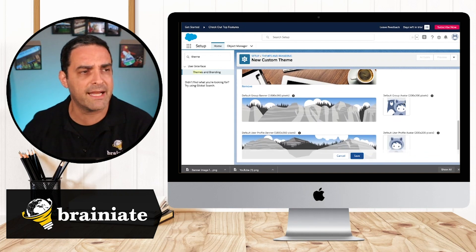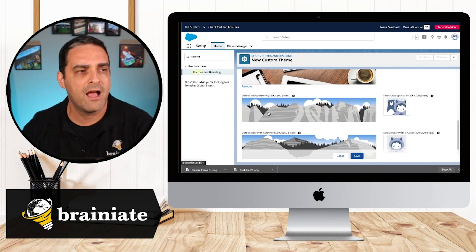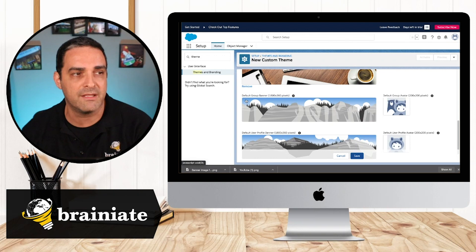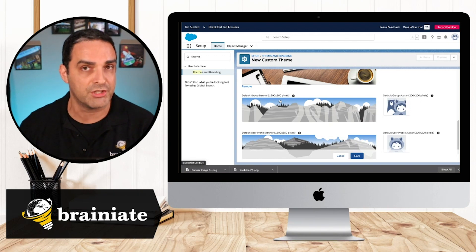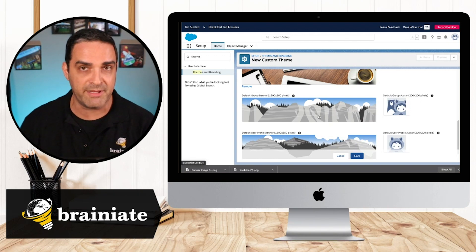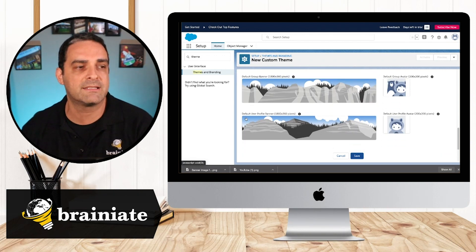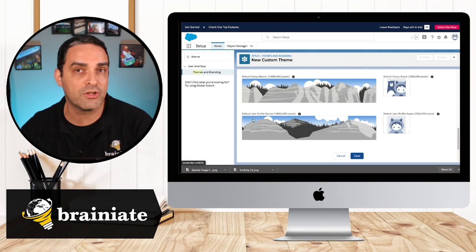Now I can go over here and I can see, we can also define for the default group. When someone creates like a chatter group, what should be the default image as well as user profiles.